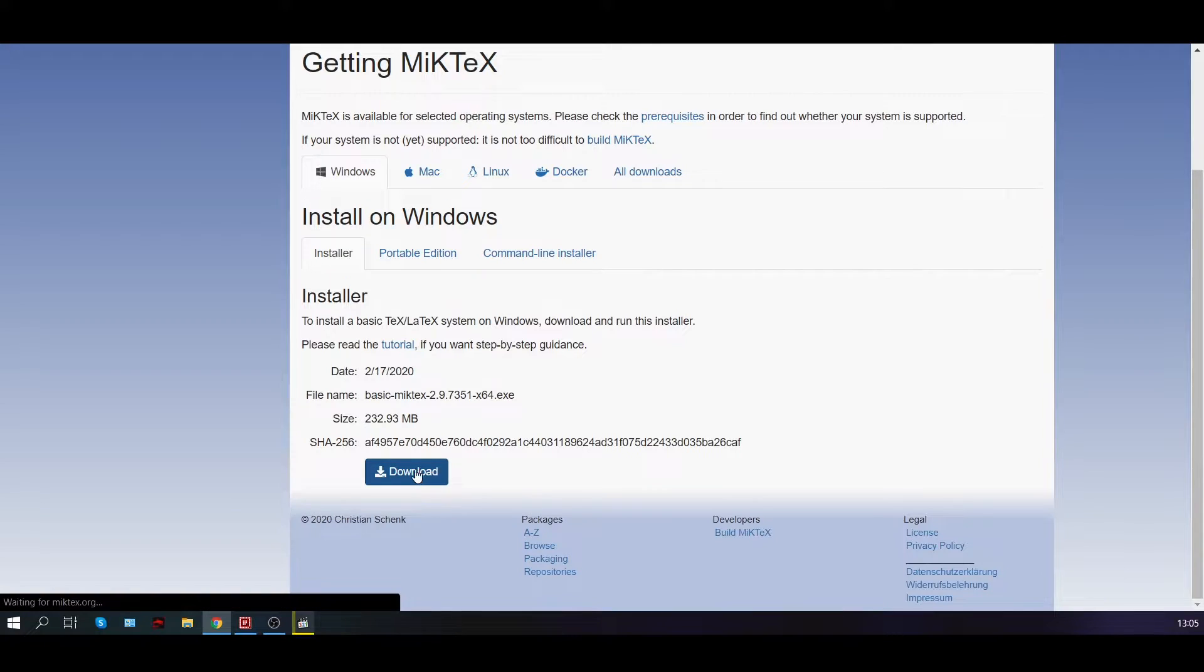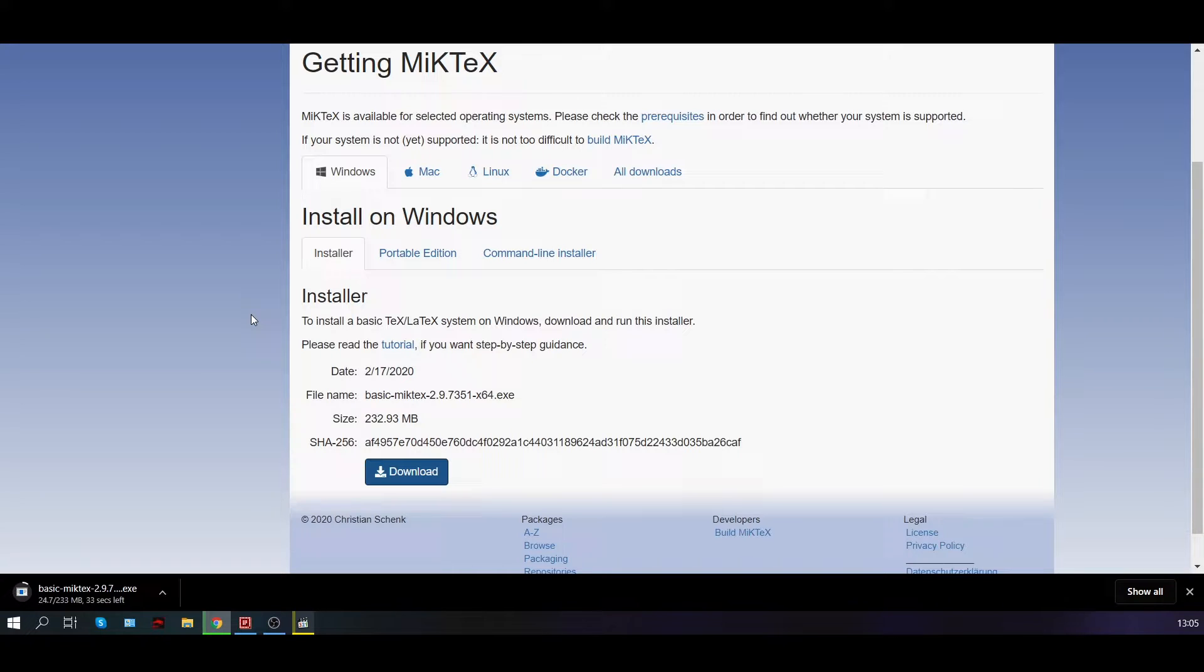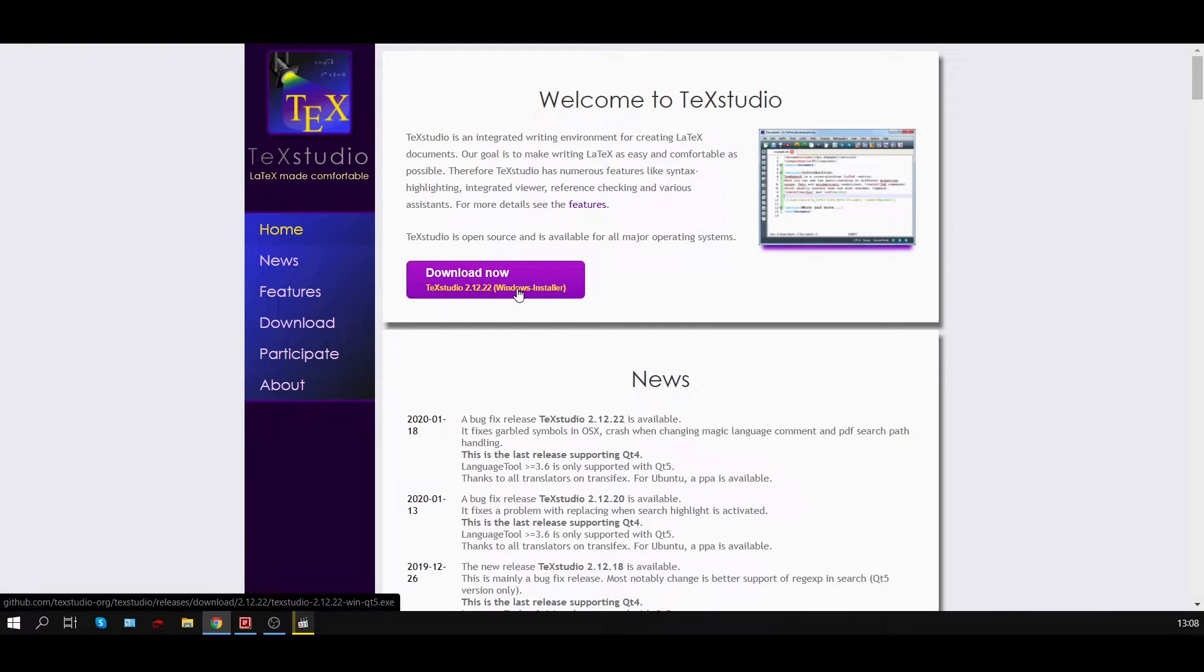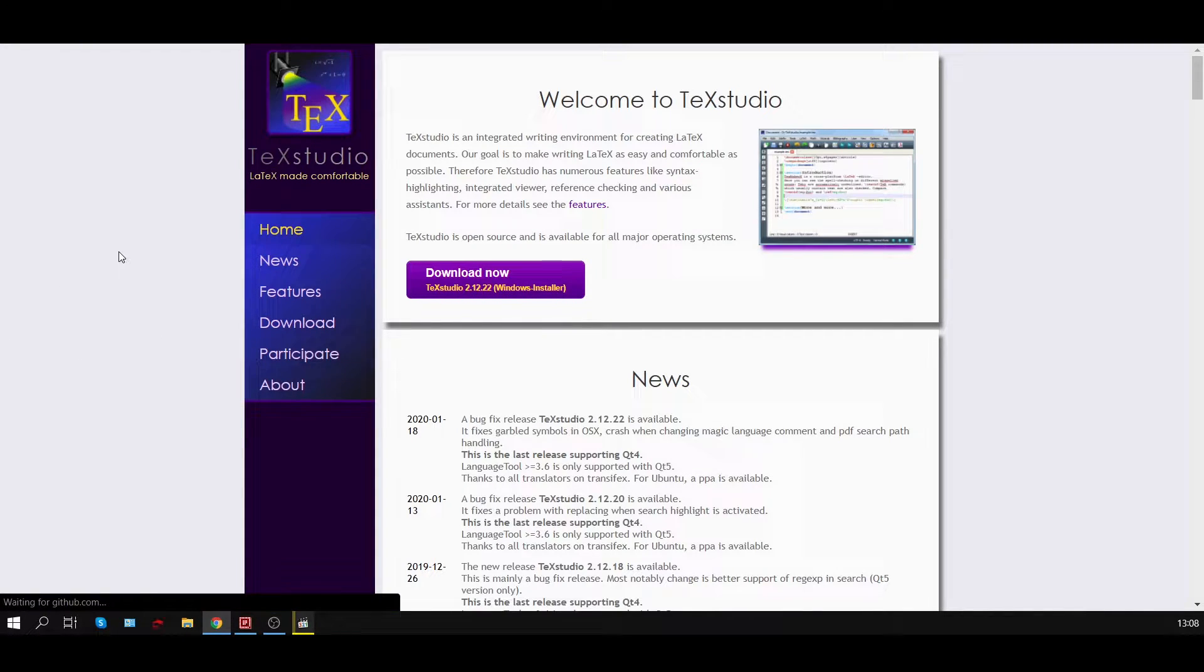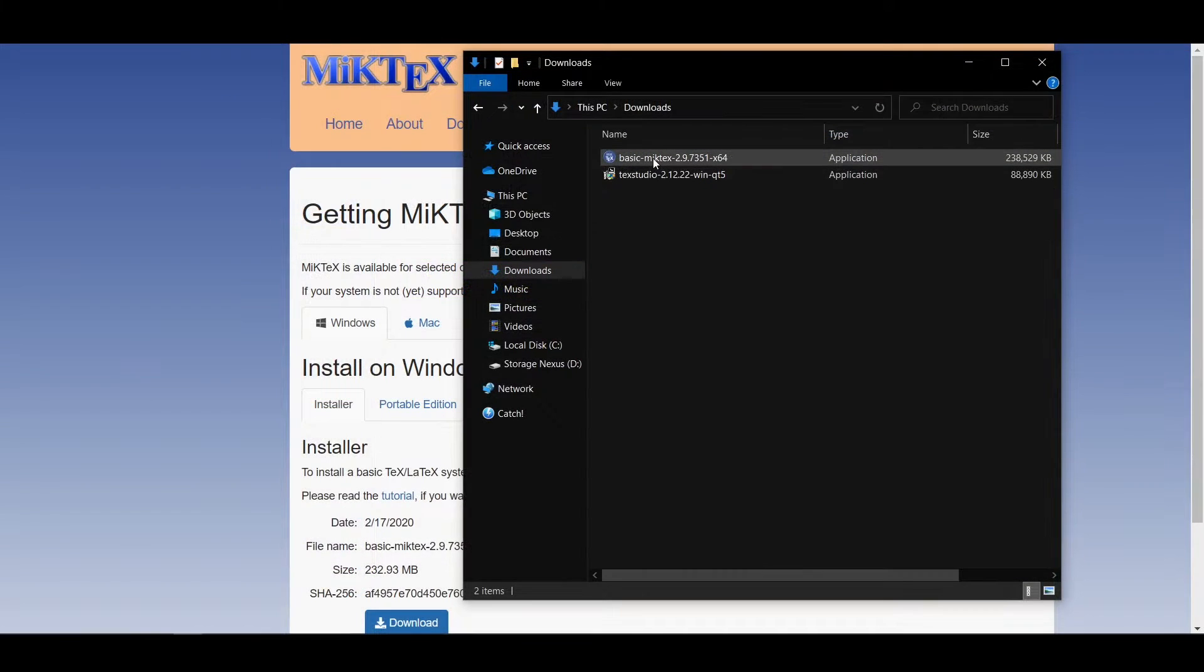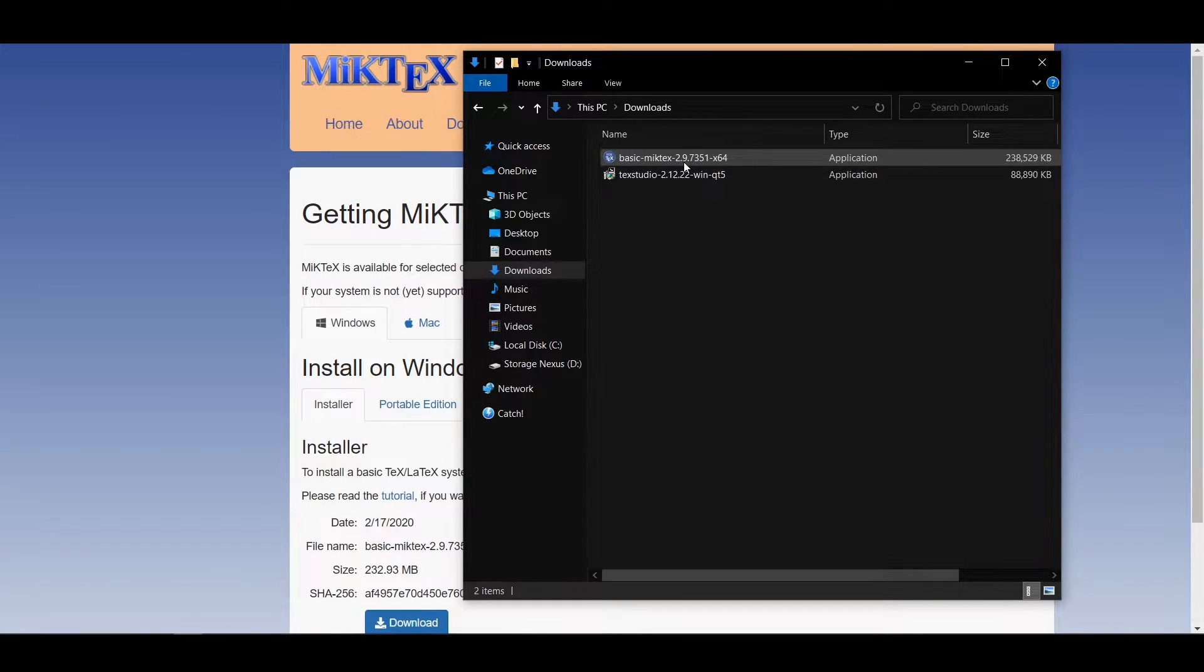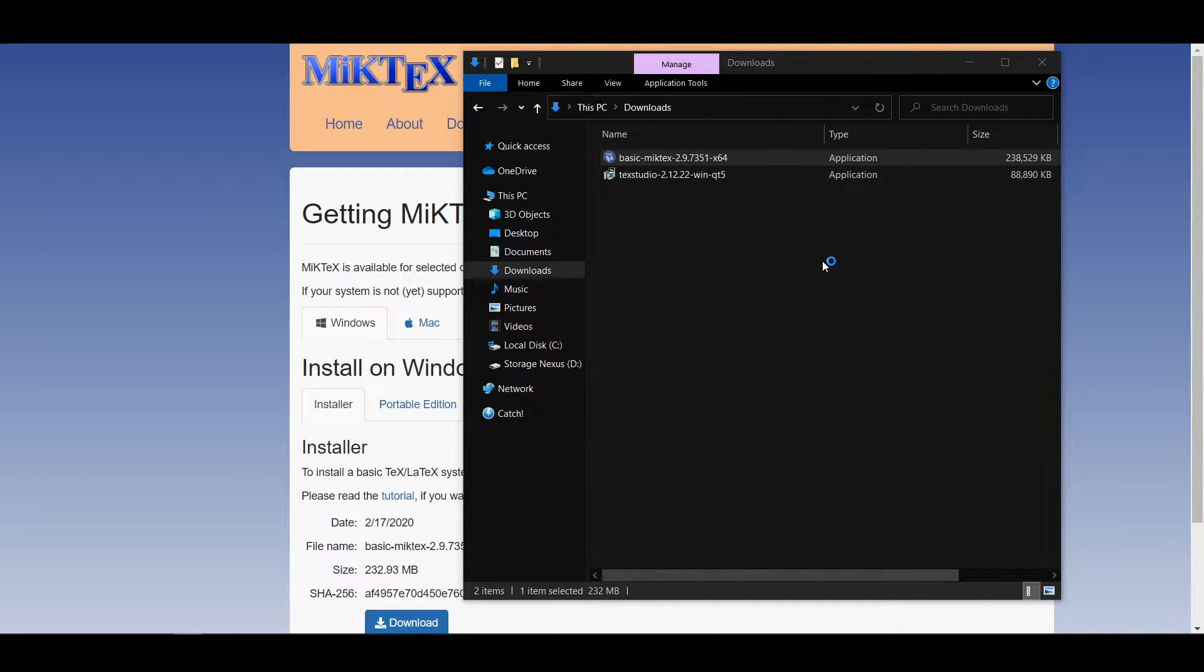Here we are at the MiKTeX website and we just download the MiKTeX installer. And likewise here at the TeXstudio website we just download the TeXstudio installer. I will put both these links in the description below. When your two downloads are complete open up the download directory and install MiKTeX first.